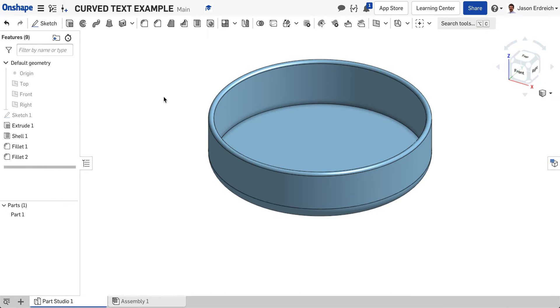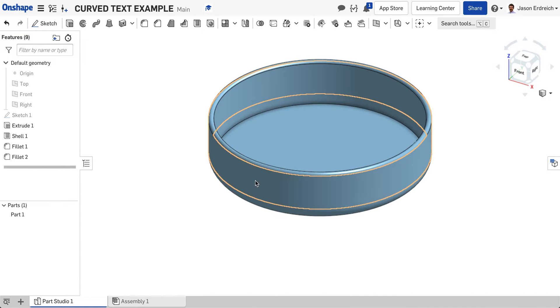Okay, in this video, I'm going to demonstrate how to create curved text around an object. For example, if I want to curve words around the outside of this bowl.